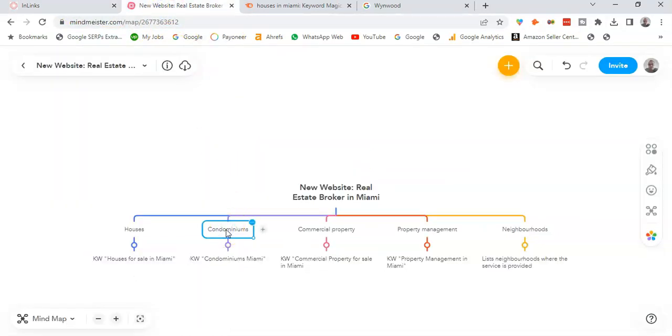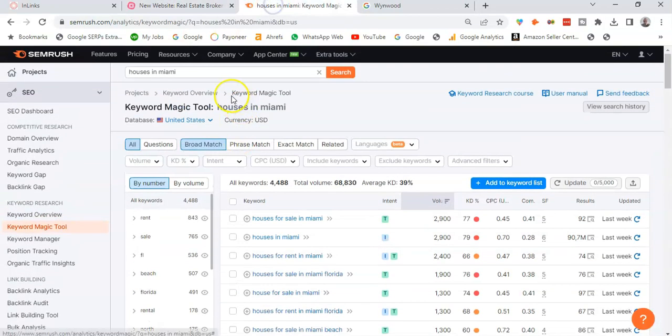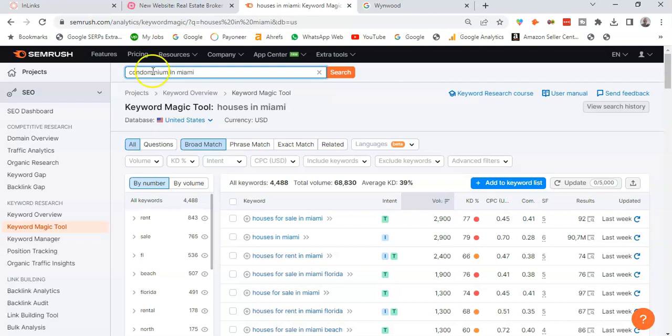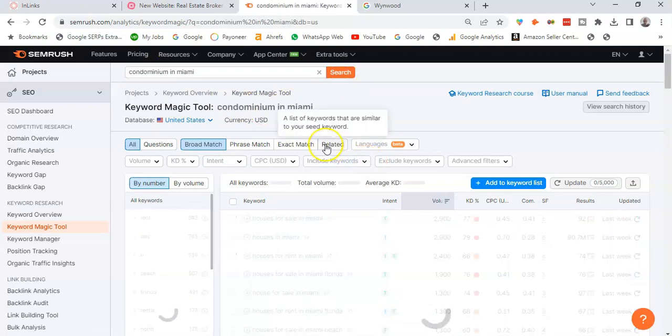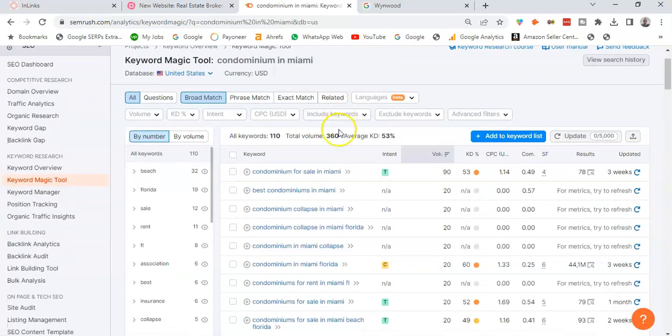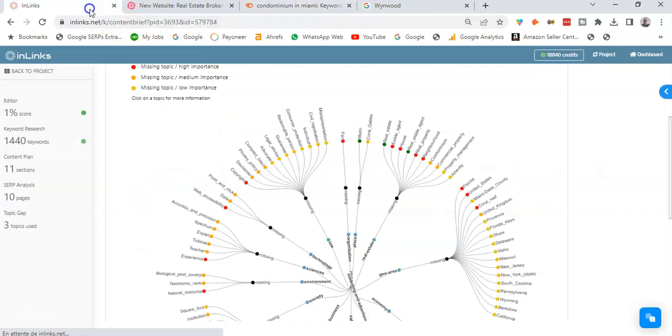So I will have a second pillar page about condominiums and the keyword will be condominiums in Miami. So if I also do a keyword research here on Semrush, condominiums in Miami, I see some of the keywords.